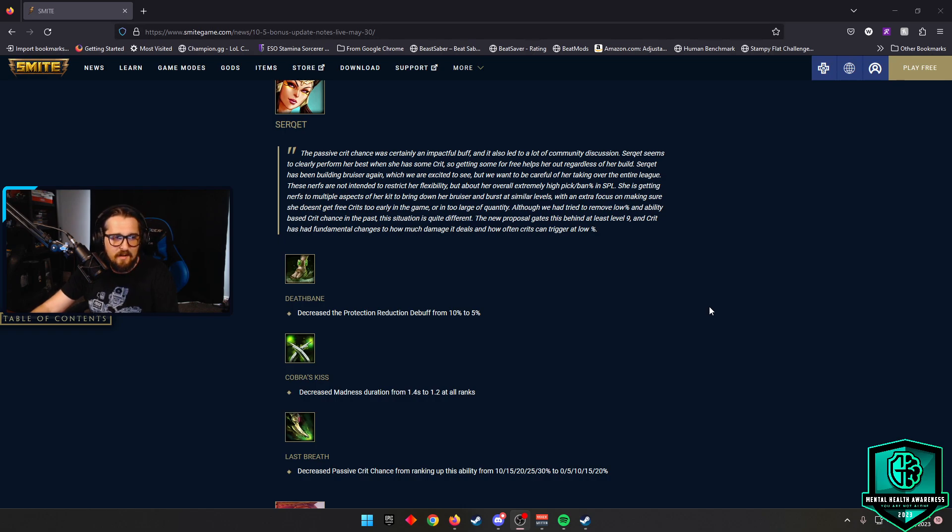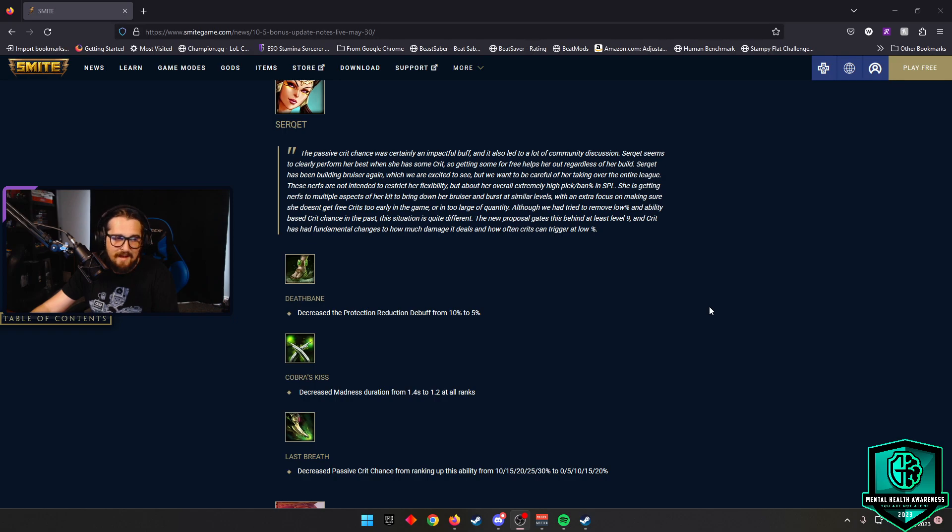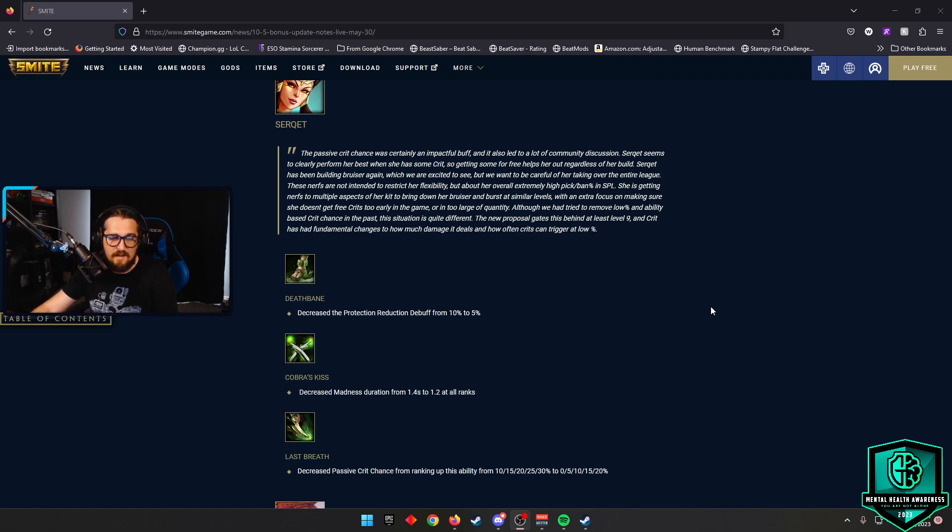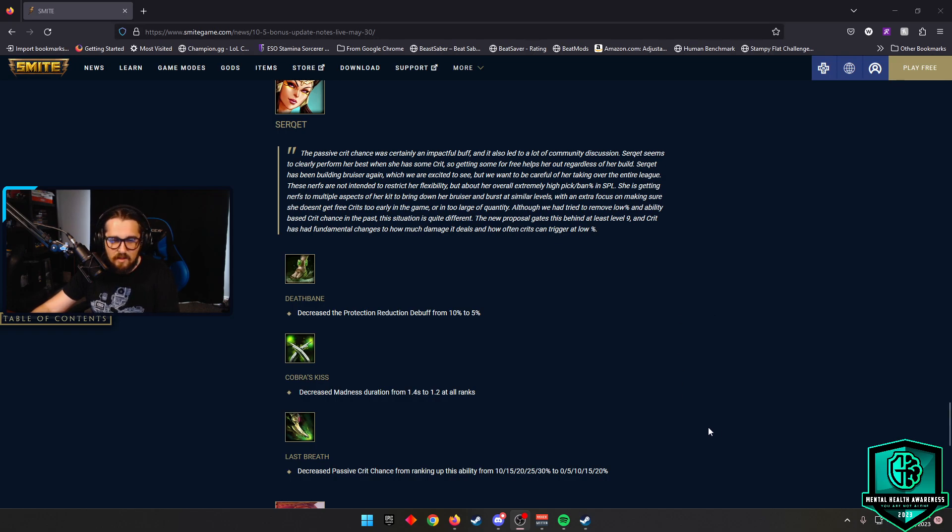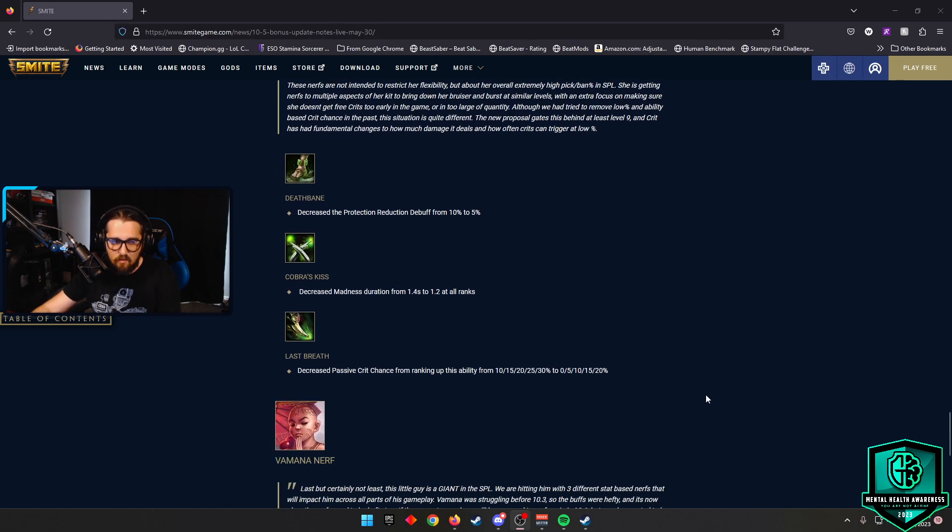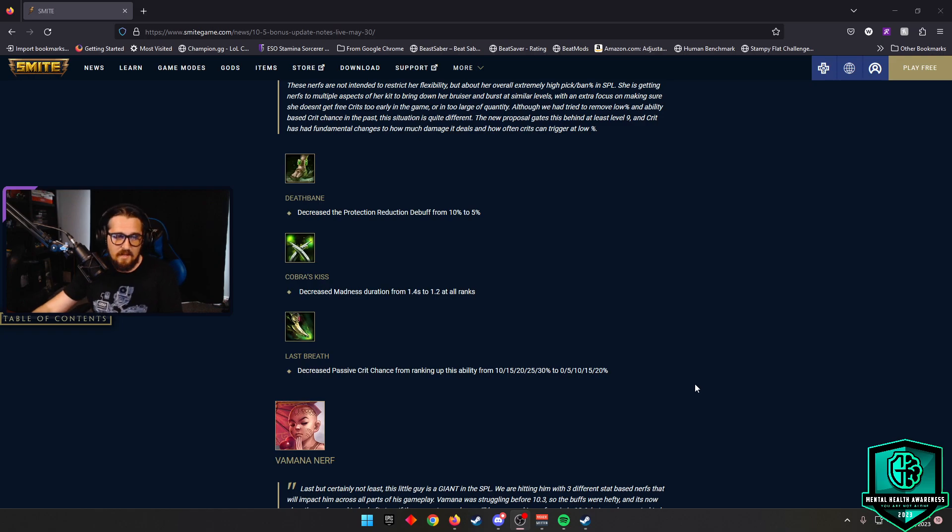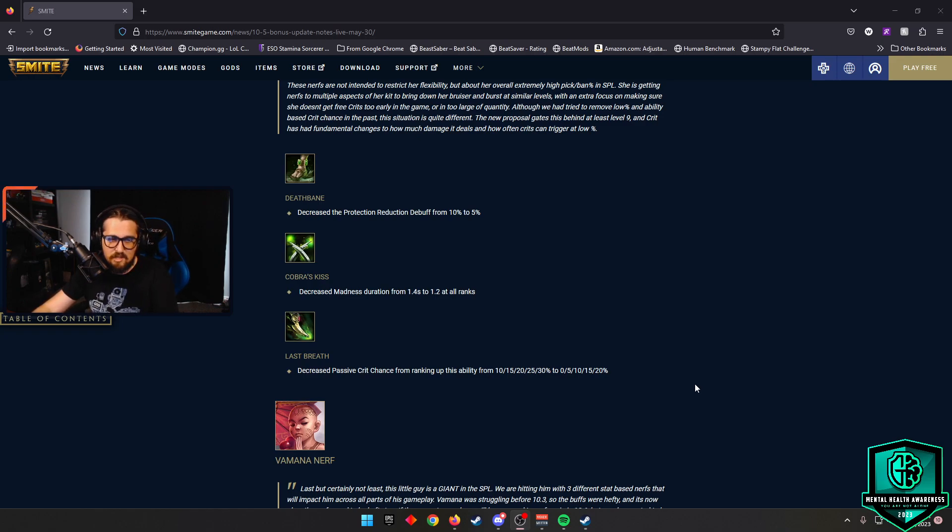So Deathbane, they're going to decrease the protection reduction debuff from 10% to 5%. Cobra's Kiss, they're going to decrease Madness Duration from 1.4 seconds to 1.2 seconds at all ranks. And then Last Breath, they're going to decrease passive crit chance from ranking up these abilities from 10% to 30% scaling to 0% to 20% scaling. And this is what really a lot of people would ask for, not getting that free 10% crit right as you hit the level up on the ult. This is going to help bring her more in line. She's still going to be good, but she's not going to be as oppressive to play against.